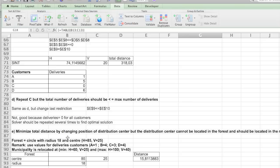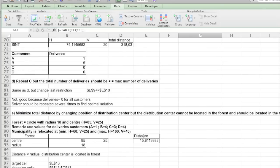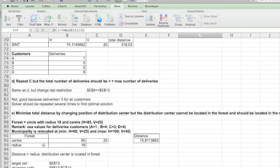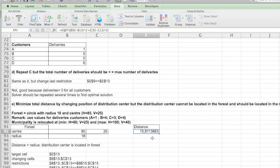Now we're going to include the forest. So we're going to minimize the total distance by changing the position of the distribution center. But the other thing we're going to do is we're going to add a forest. The forest is located at this horizontal and vertical position. And we need to make sure that we stay away from the forest with a radius of 18 centimeters. So just consider it another constraint that there cannot be any industrial activity in the radius of 18 from the forest. Again, we need to calculate the distance.